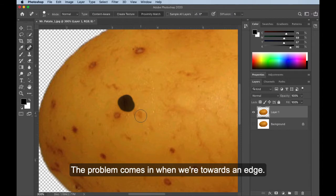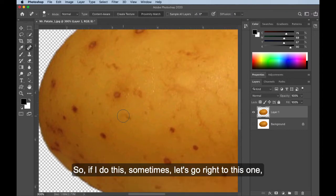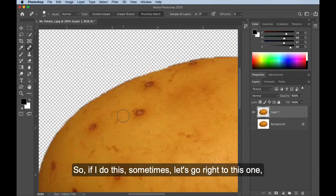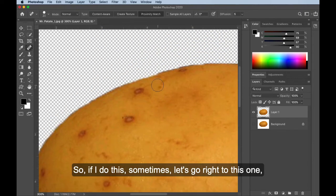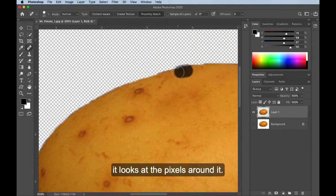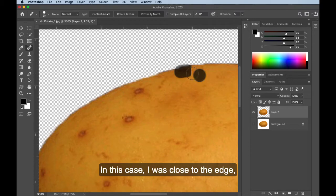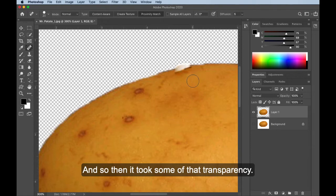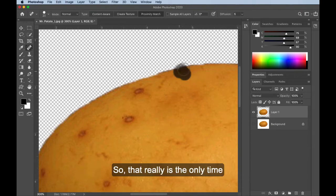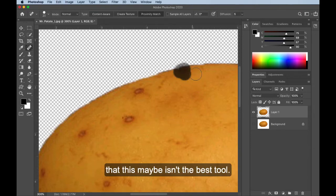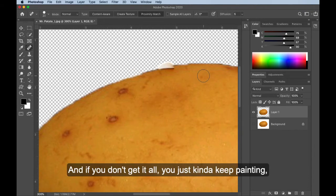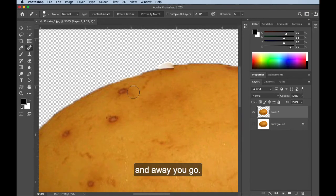The problem comes in when we're towards an edge. So if I do this, sometimes, let's go right to this one. It looks at the pixels around it. In this case, I was close to the edge, and so it said, oh, well, that's what you want me to mix. And so then it took some of that transparency. So that really is the only time that this maybe isn't the best tool. And if you don't get it all, you just kind of keep painting, and away you go.